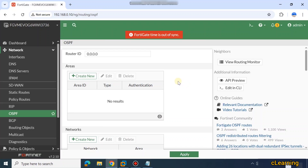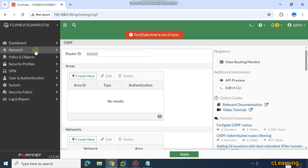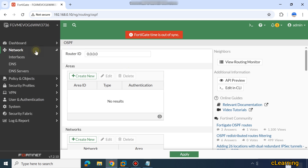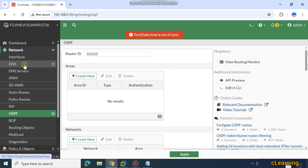Hello guys, welcome to C Learning. In this new video, we see how to configure OSPF routes in the firewall. First of all, you have to go to Network and then go to OSPF.